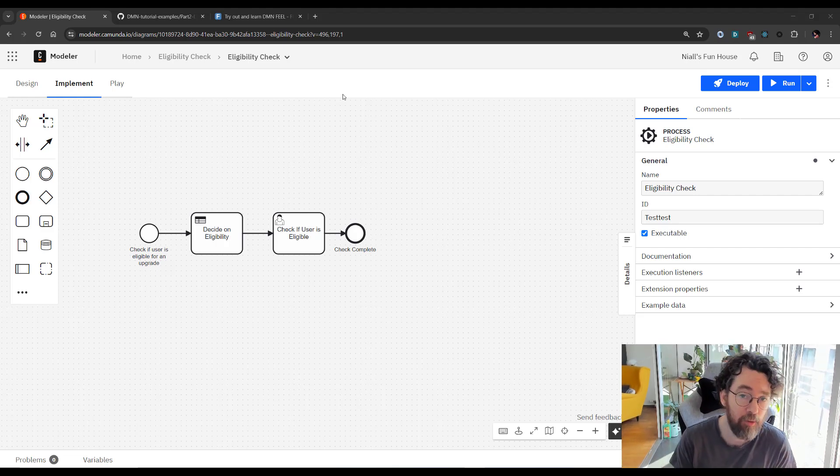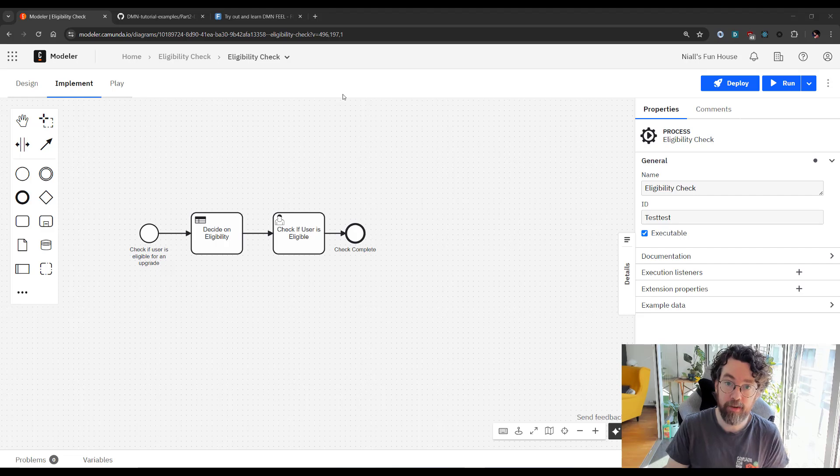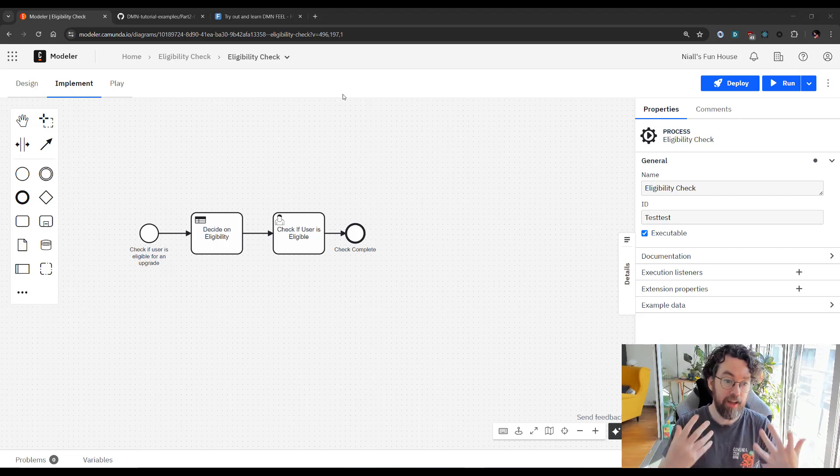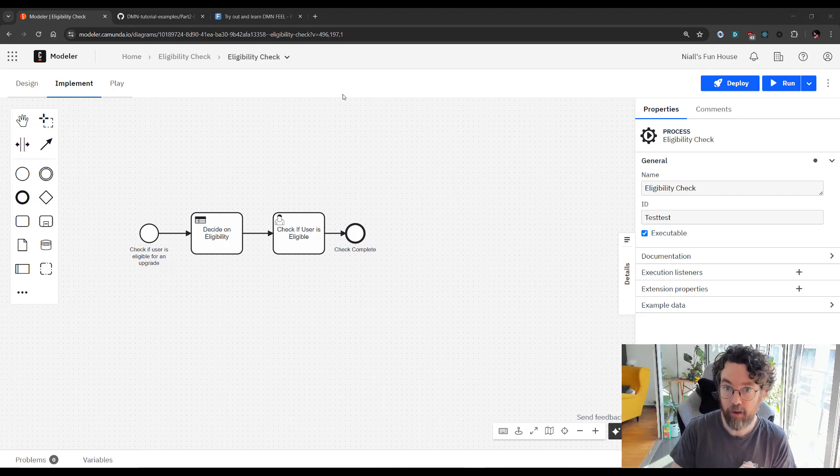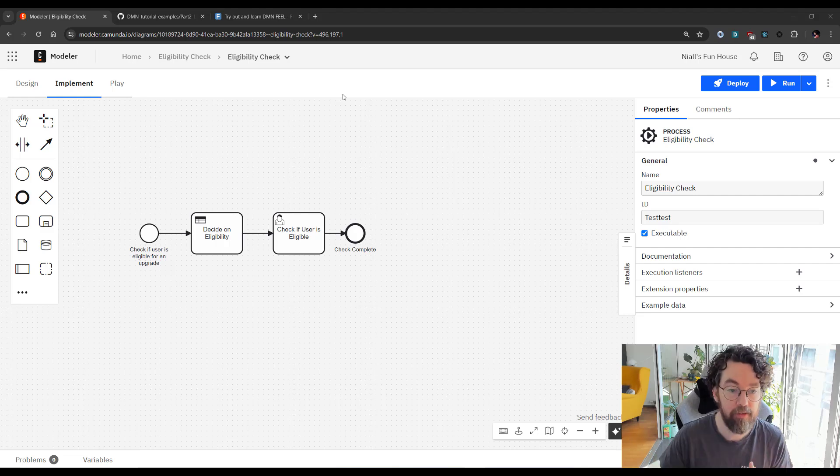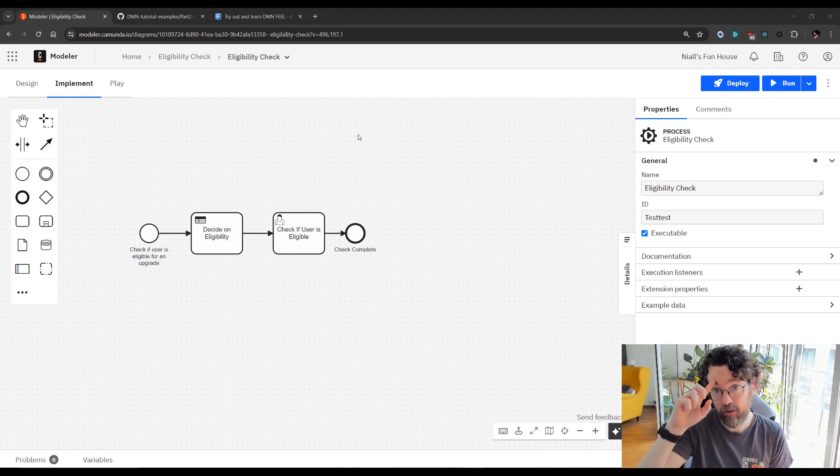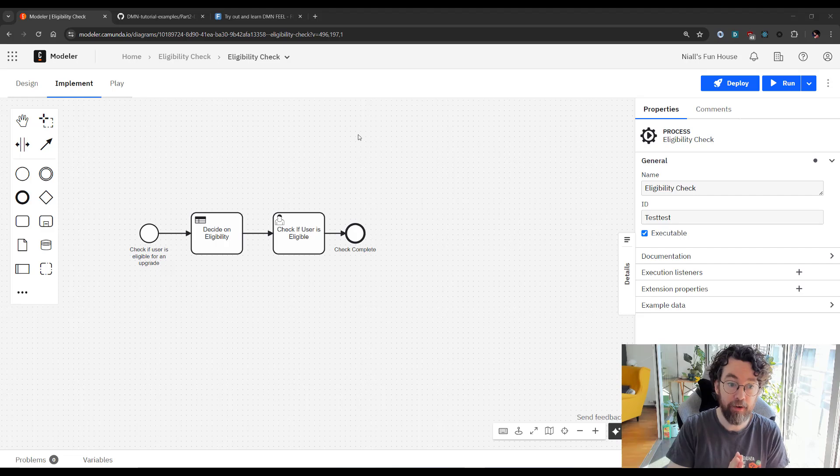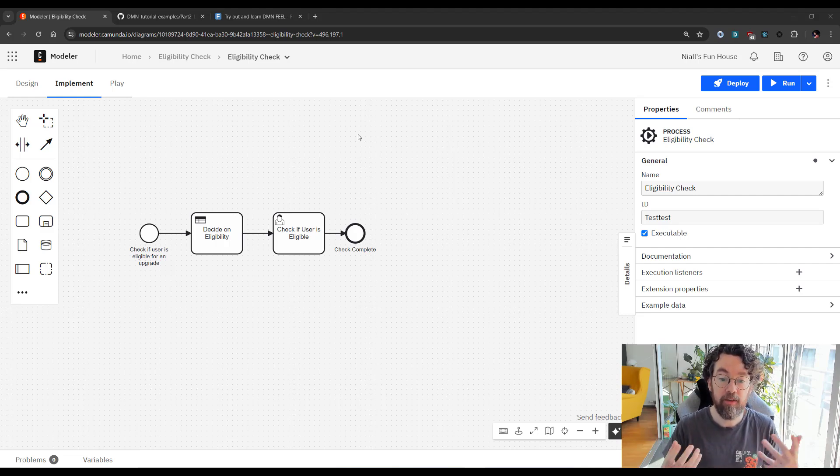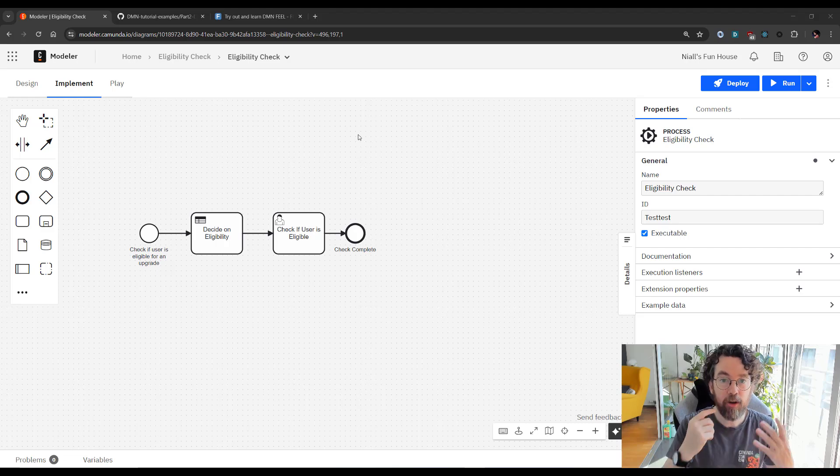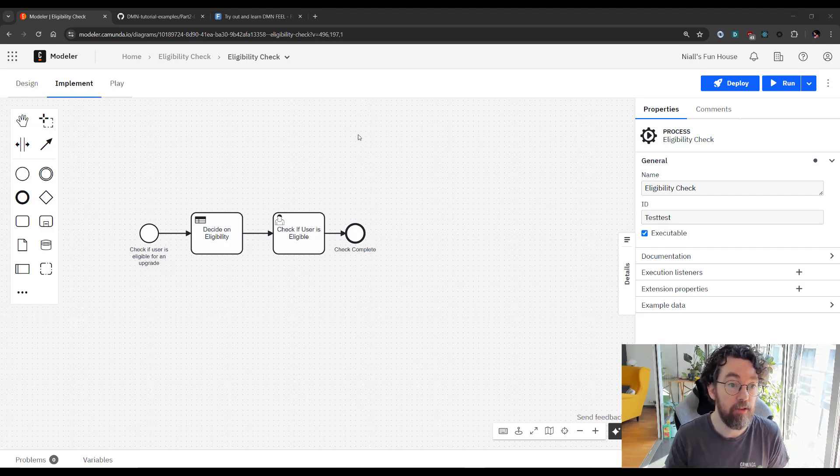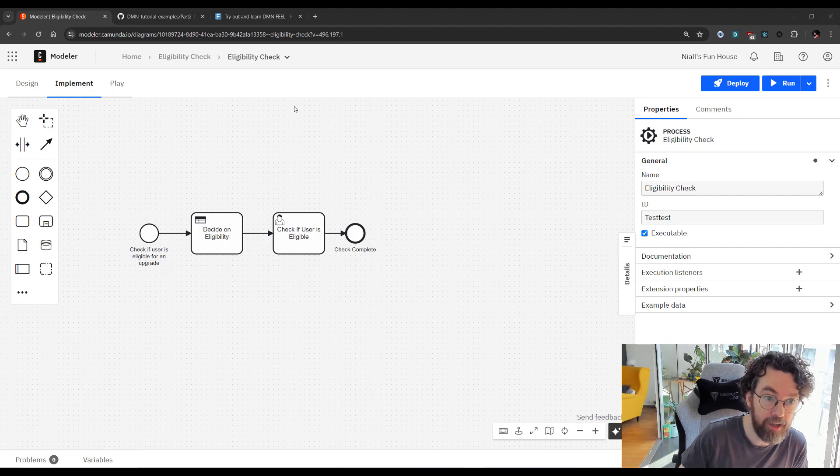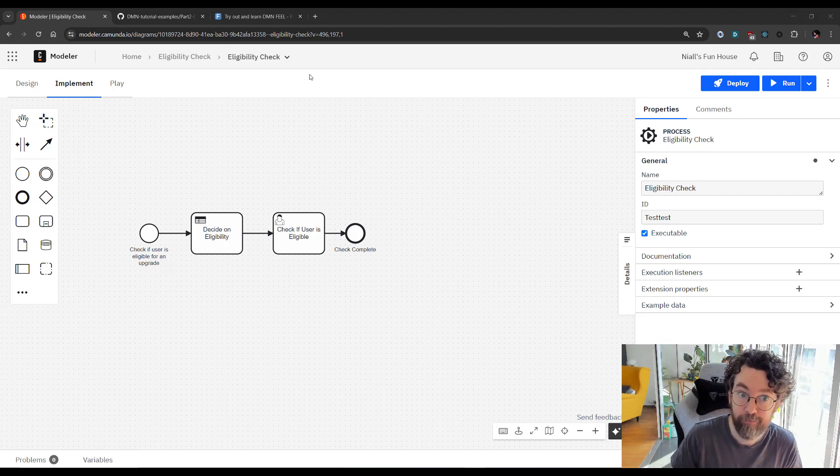If you're joining us, what happened last time was we created a simple DMN table and then we attached that table to a BPMN model so we could run it and add some input. Today we're going to go back to the DMN model and talk about how to make your DMN more easy to understand and give more context to it by using the functions of a DRD or decision requirements diagram. So let's jump into that now.